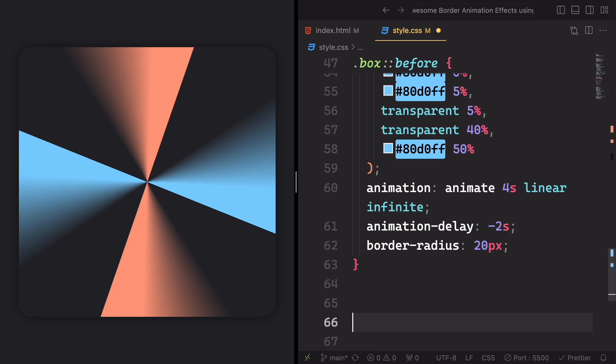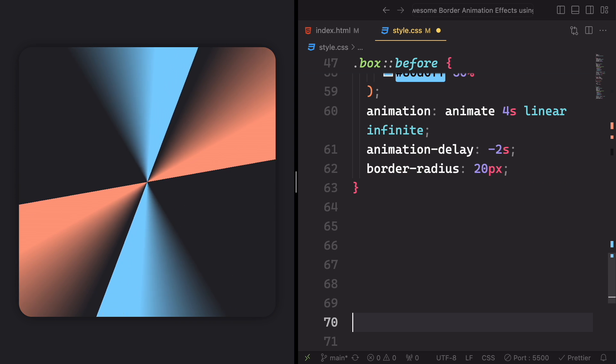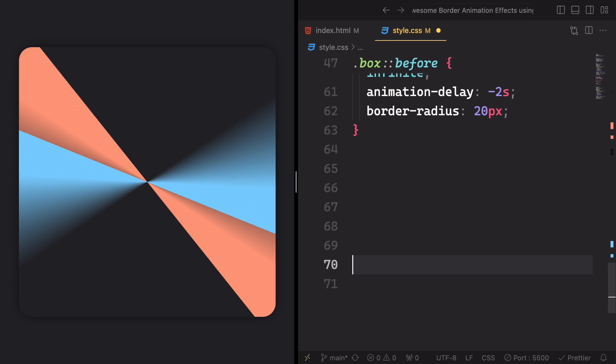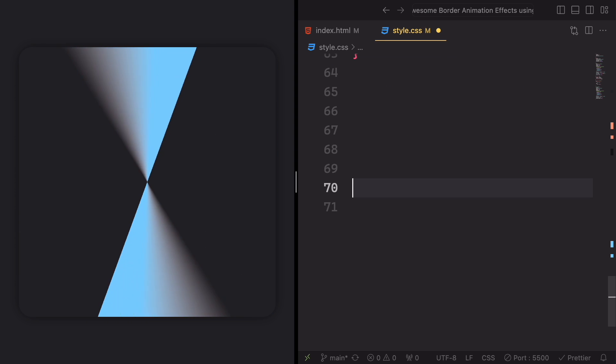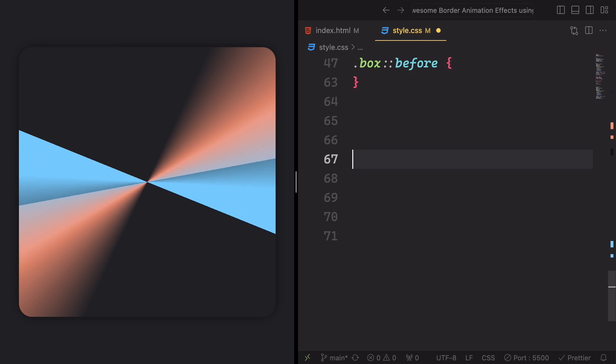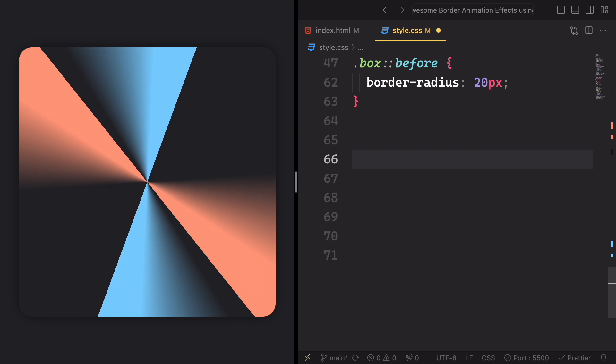Whether it's the general movements or eye-catching rotations, we've got you covered. So grab a seat, relax, and join us on this journey to take your website project to the next level. Don't miss out. Let's dive in and make your website shine like never before.